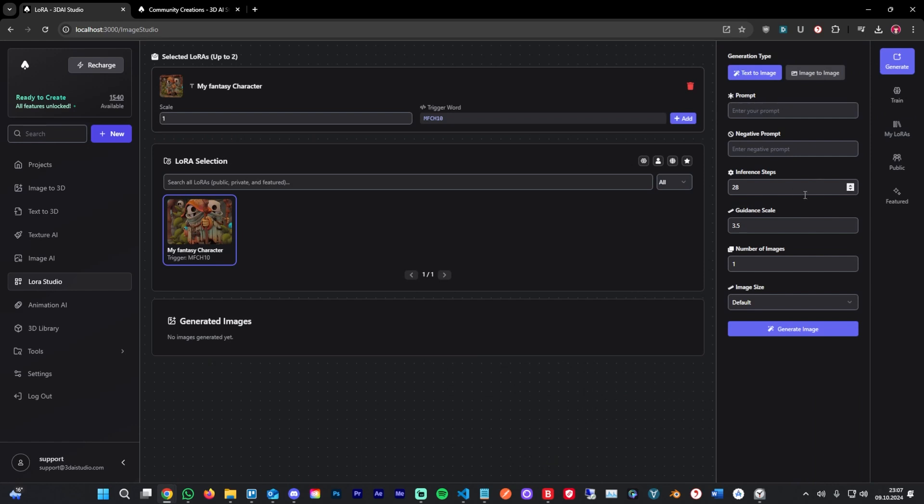This is going to take us to the generate section. It's pre-selecting our LoRa right here. It also shows us our trigger word. We can add that to the prompt directly, and we can set the scale right here. Let's generate an image with this.